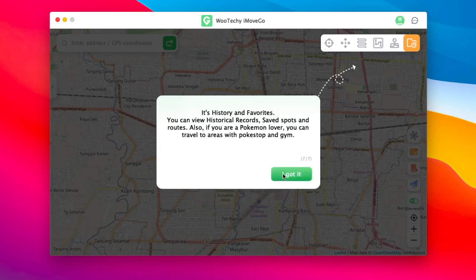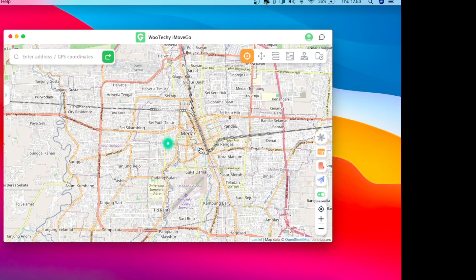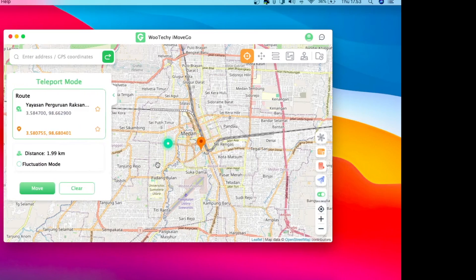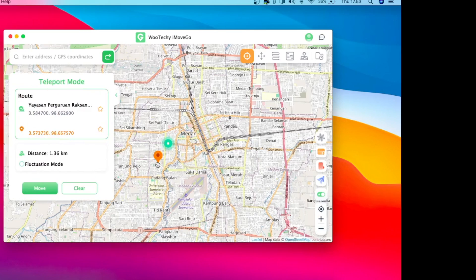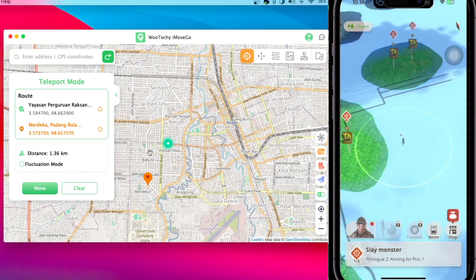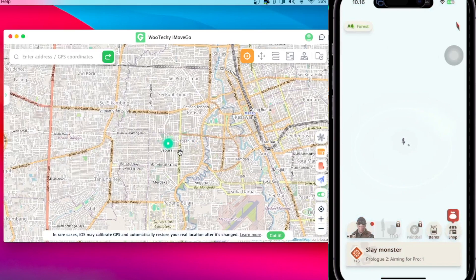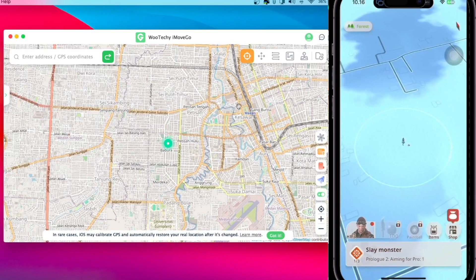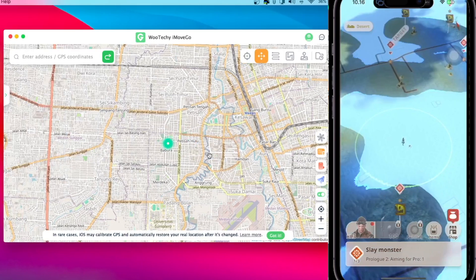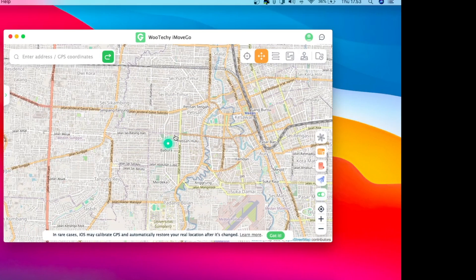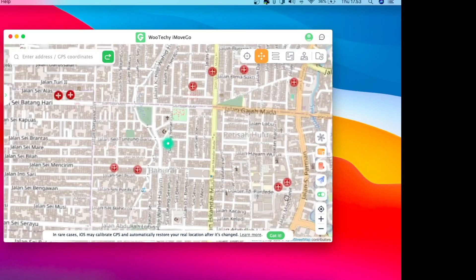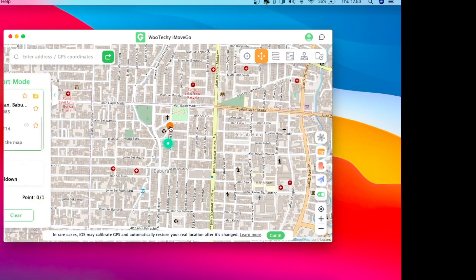I will try teleport mode, then check your iPhone device with the game you're running. For example, I'm running the Monster Hunter game. Look — the location has changed! It's working.